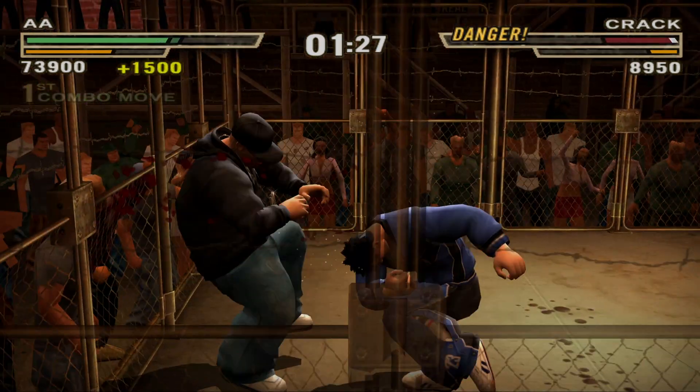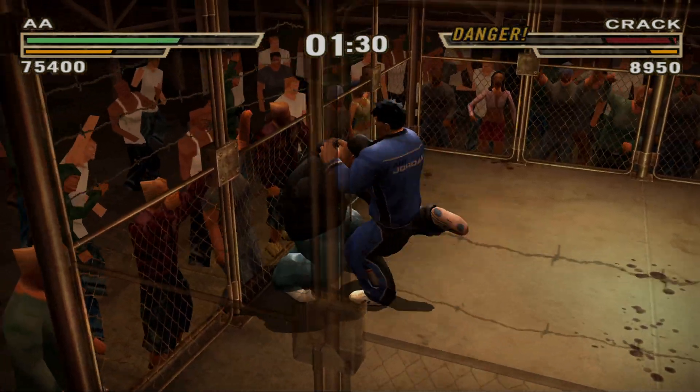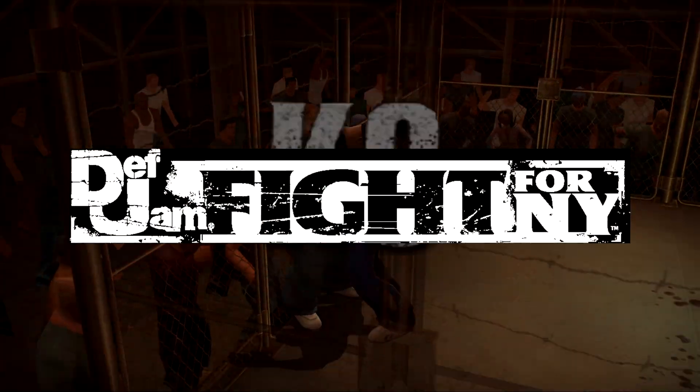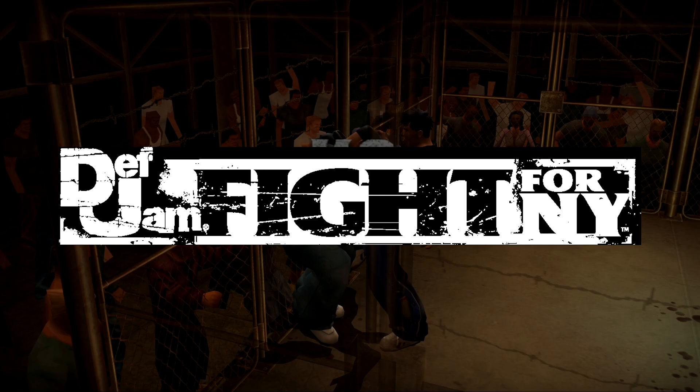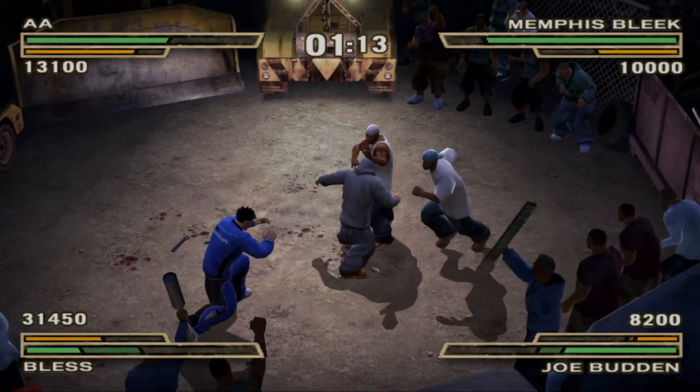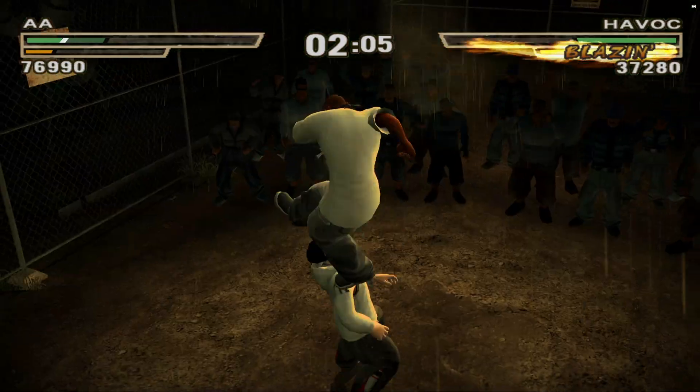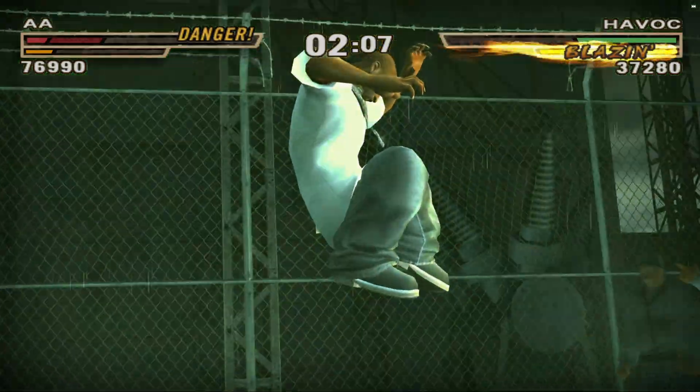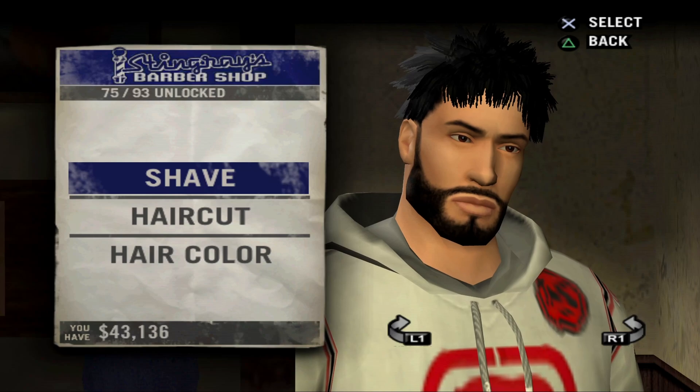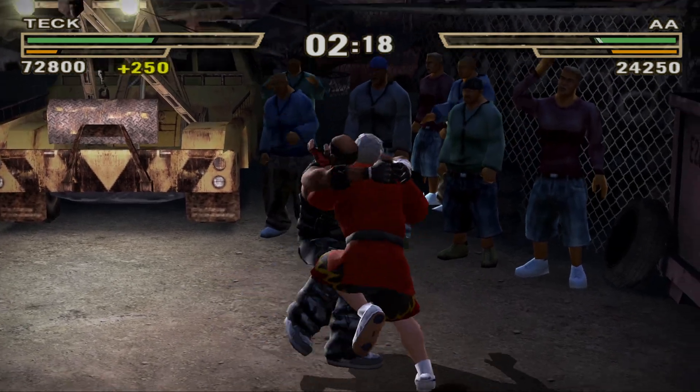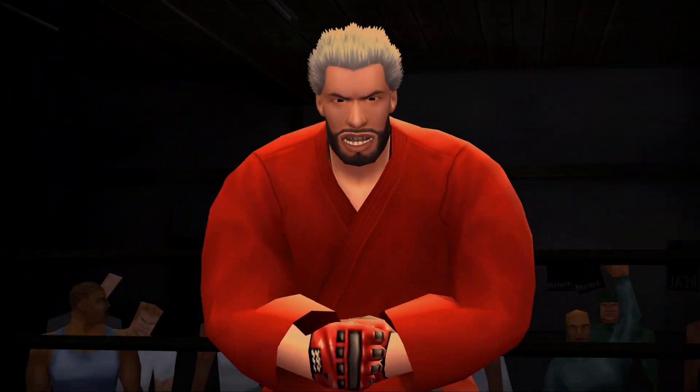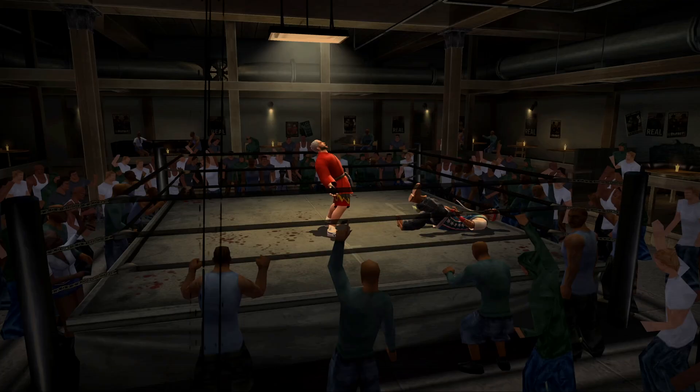In this video I'm going to show you the full setup on how to play Def Jam Fight for New York on PC. We're going to be using the PS2 emulator PCSX2 and I'll guide you through the whole process even if you don't have the emulator with you and the best settings for this game.